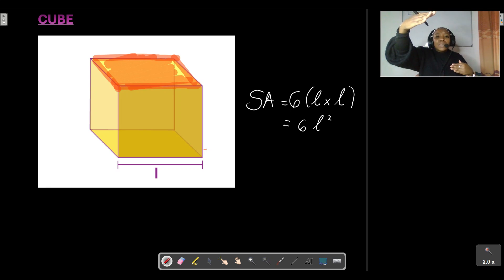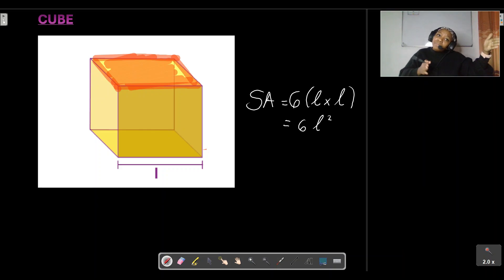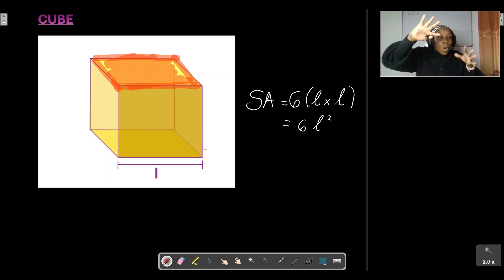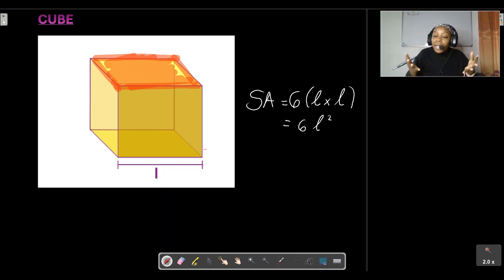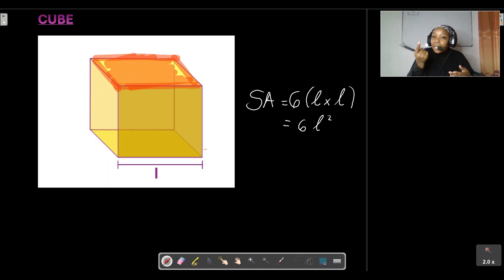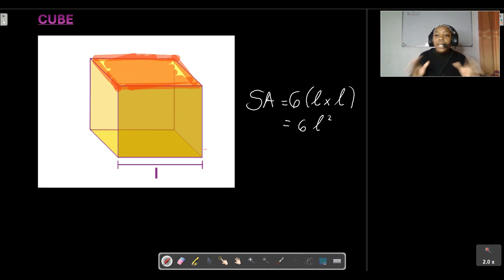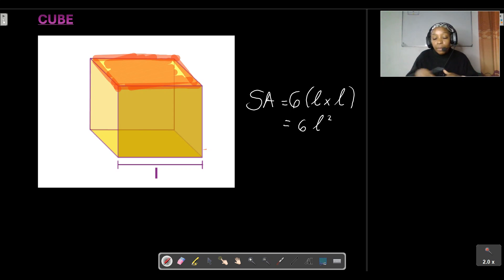Instead of adding each face individually, you can just say six times length times length because you already know all dimensions are the same. Just calculate the area of one face, multiply by six, and that gives you the surface area of the whole cube — nice, easy, and straight to the point.